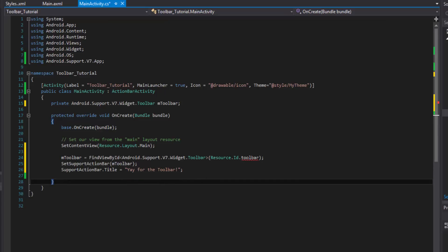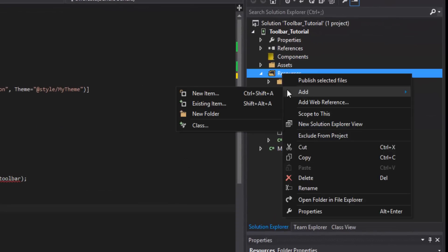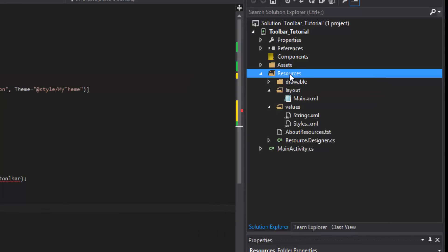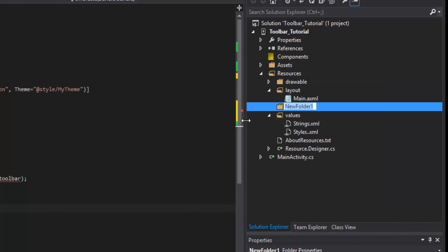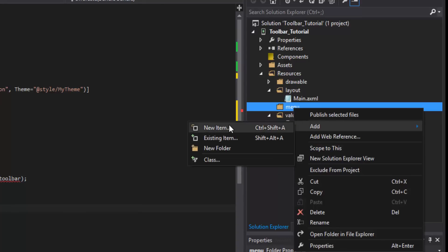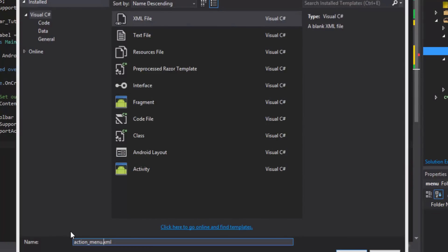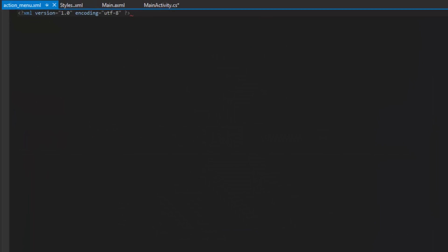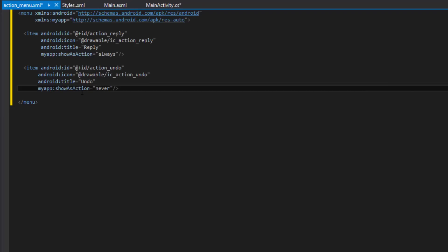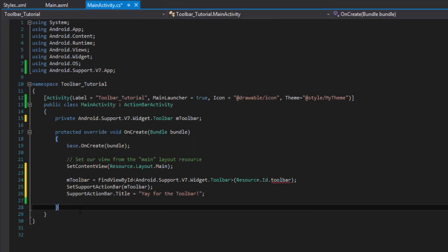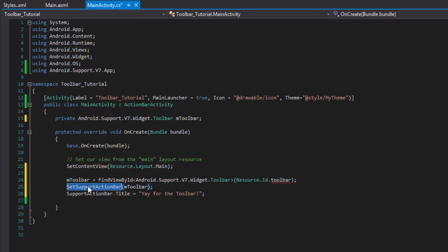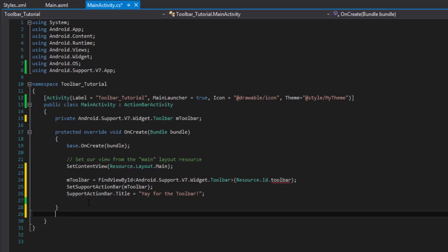Next, create a quick menu. Create a 'menu' resource folder and a new XML file called 'action_menu'. We'll add our two icons — reply and undo — just as you would for a normal action bar. Because we set this as the SupportActionBar, Android automatically inflates whatever you want inflated onto the toolbar instead of the action bar, which takes care of a lot of work for us.